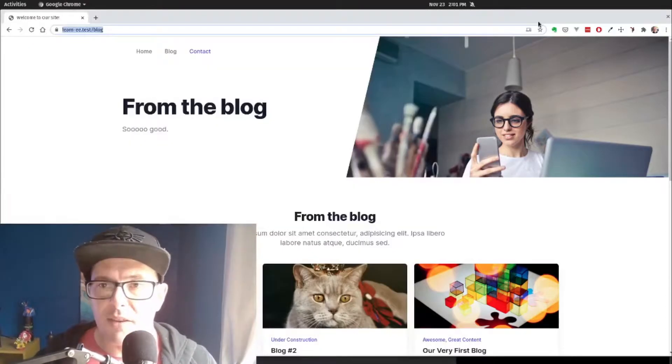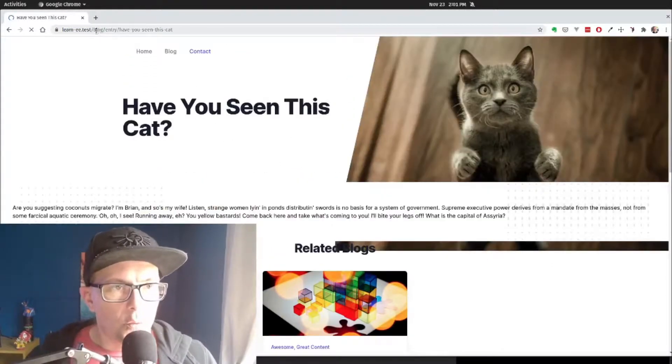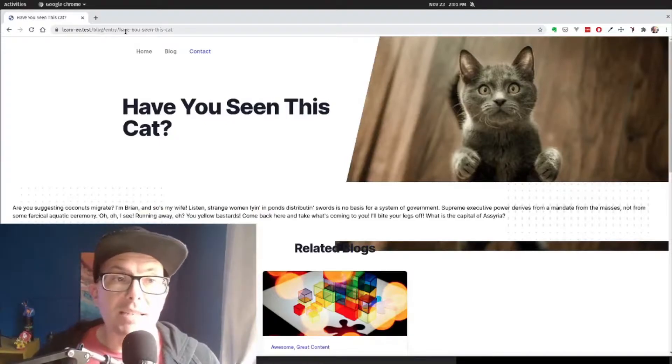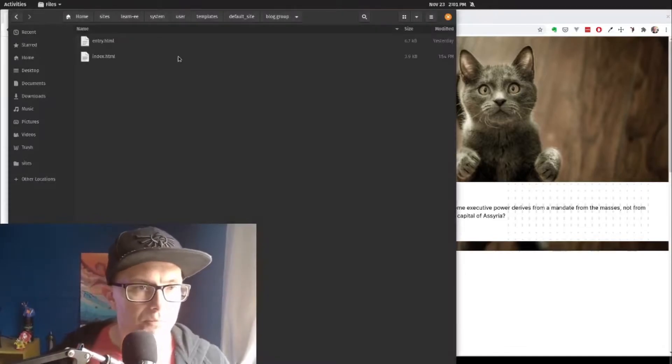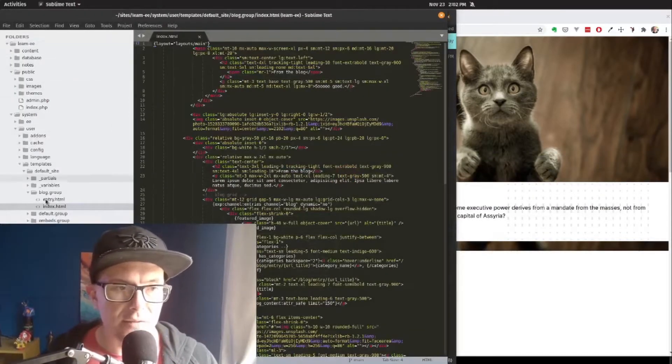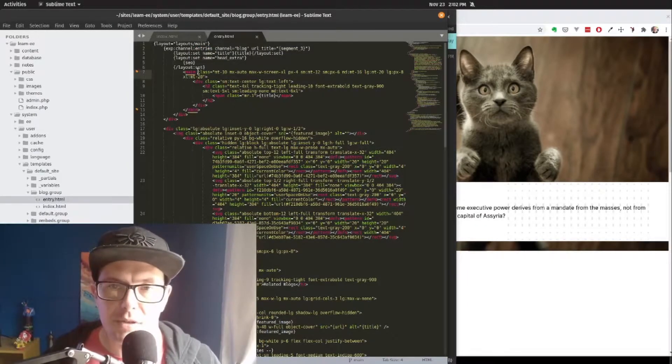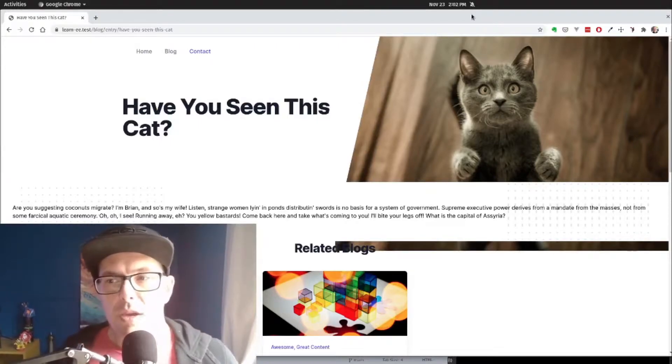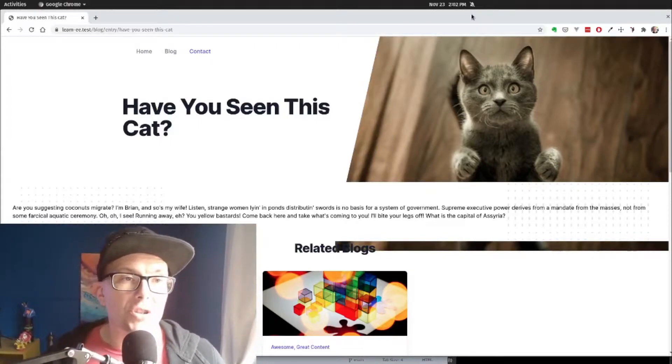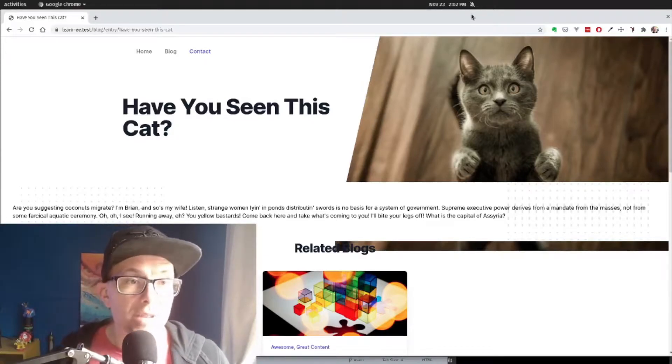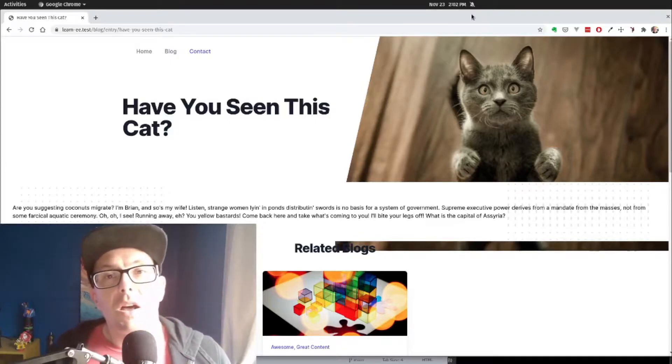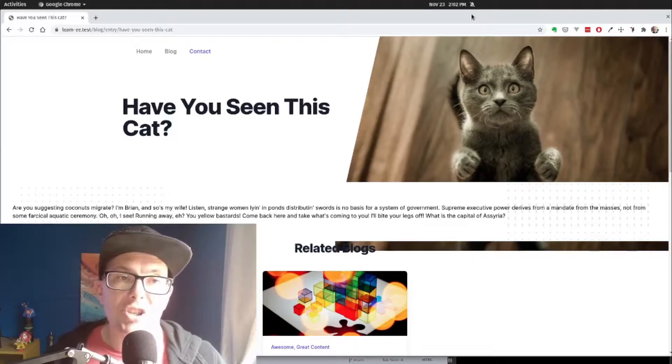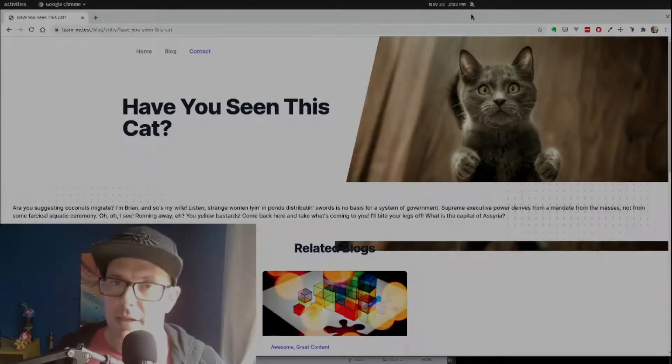And then if we go to visit an entry, we can see we've done slash blog slash entry slash the URL title of the entry that we've done, which will then use the entry template here inside of our blog folder, and call our channel entries loop here. But what if we wanted to make it so that the user could actually do slash blog slash the URL title of the blog? So this one would be slash blog slash have you seen this cat? That's where we can actually use Expression Engine's native template routing in order to handle this. So let's take a look at that.